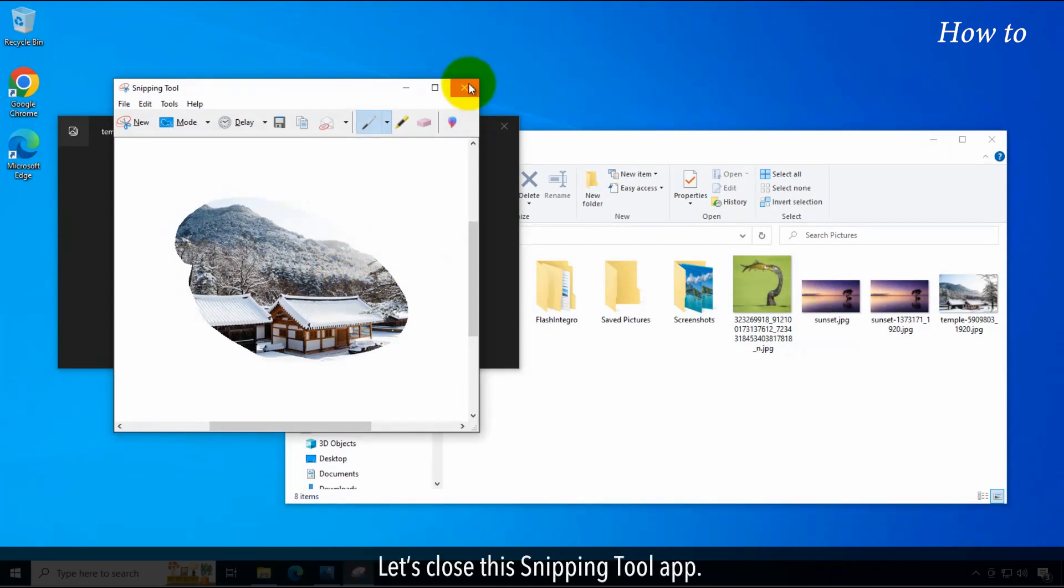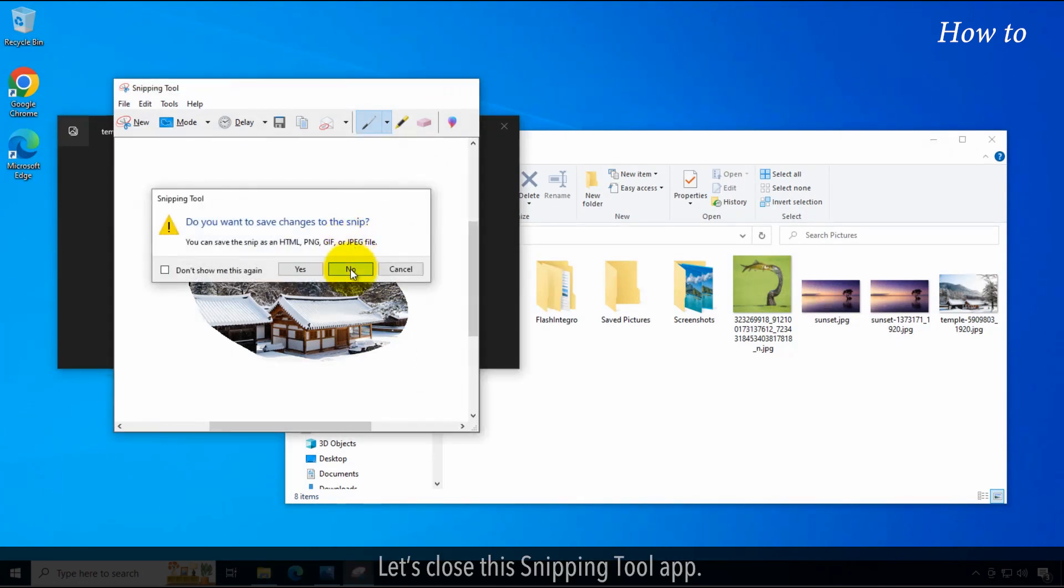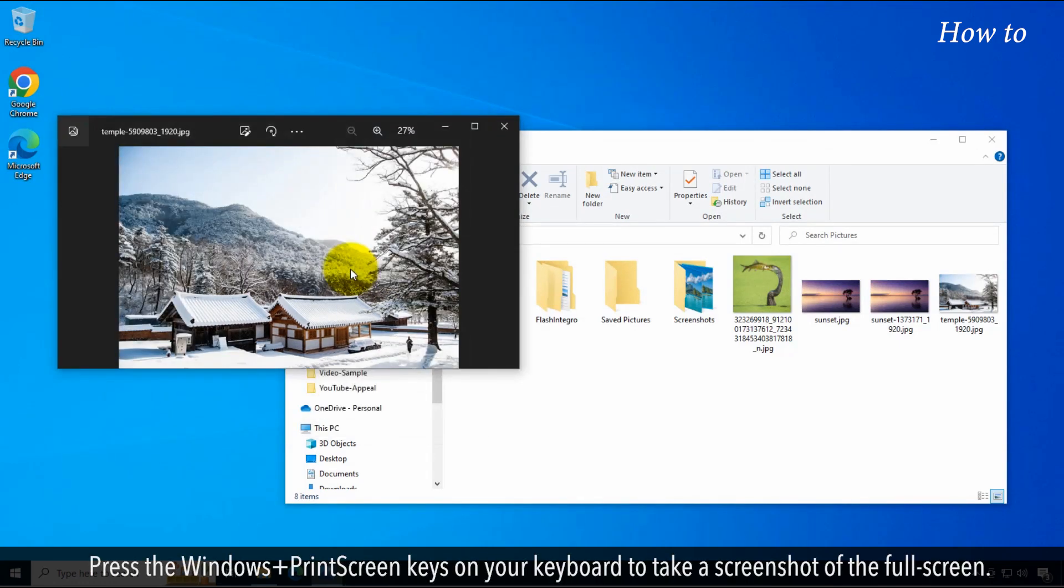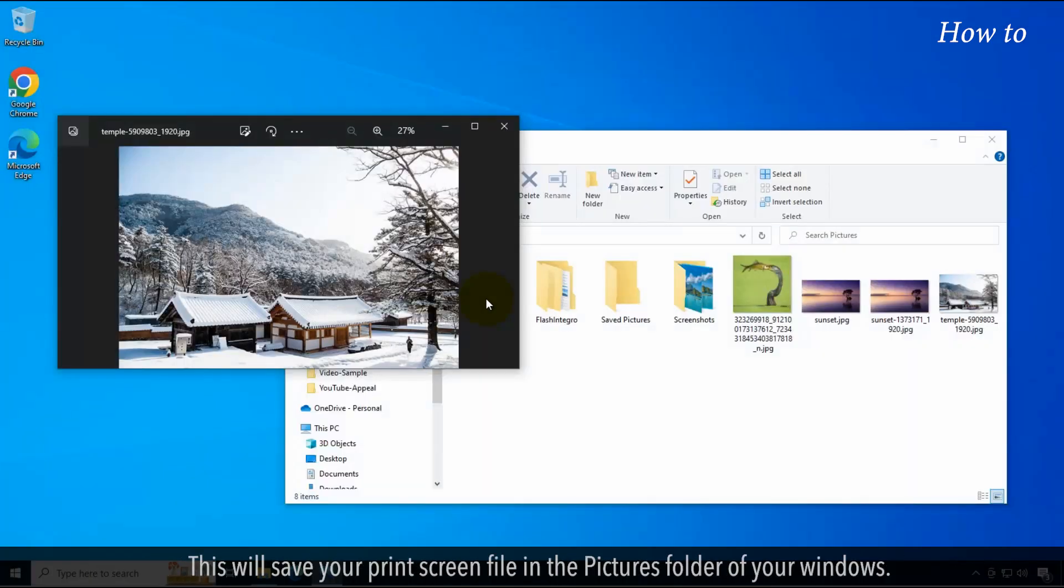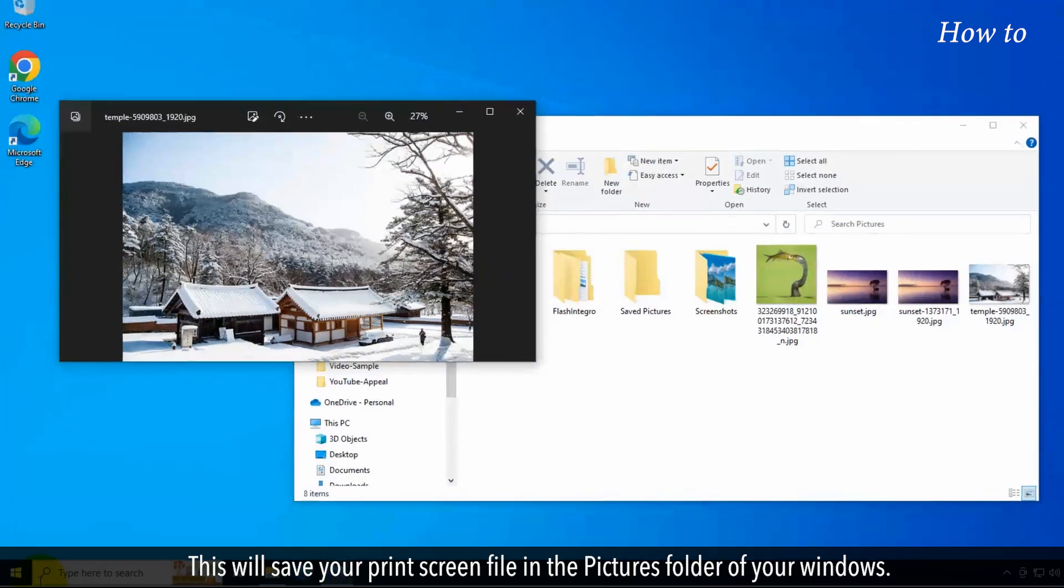Let's close this Snipping Tool app. Press the Windows plus Print Screen keys on your keyboard to take a screenshot of the full screen. This will save your screenshot file in the Pictures folder of your Windows.